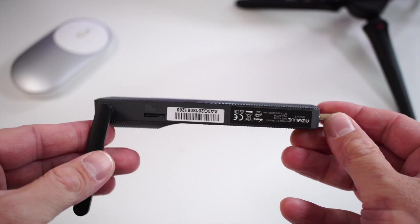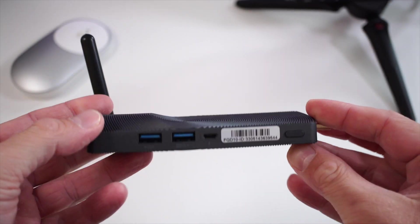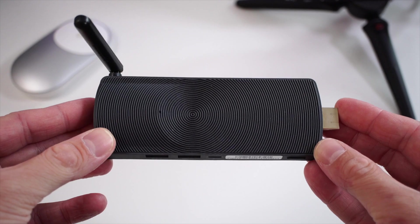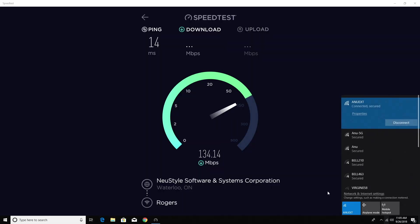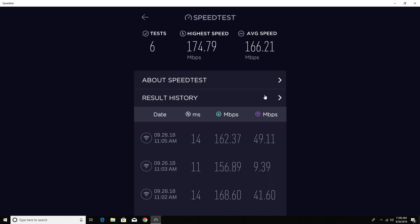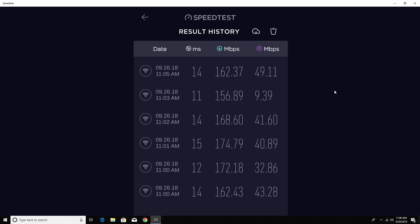On the right hand side we have the slot for the SD card in case you want to expand the internal storage, and we also have the Wi-Fi antenna. This supports dual band Wi-Fi so it can connect to the 2.4 and 5 gigahertz Wi-Fi bands. I also checked the speeds over Wi-Fi and they're extremely good as well.